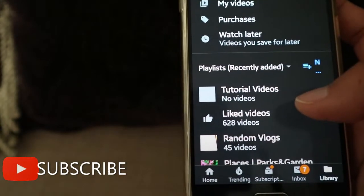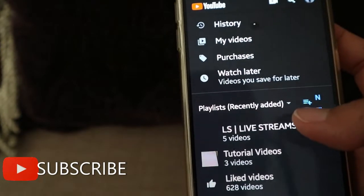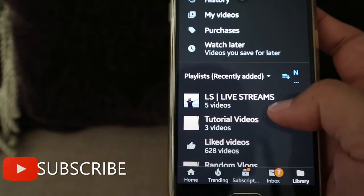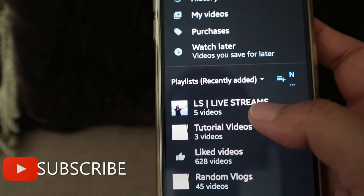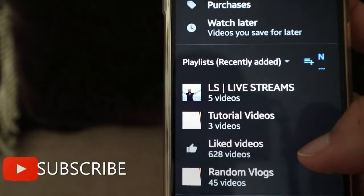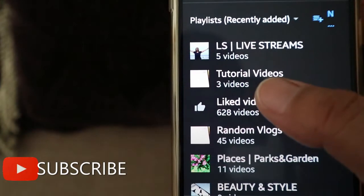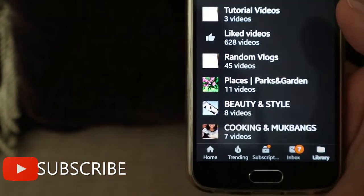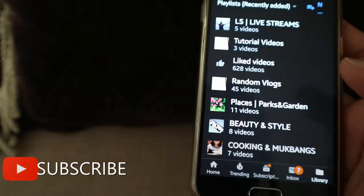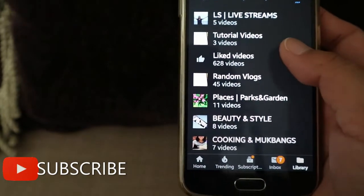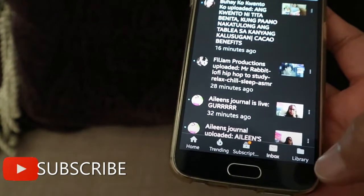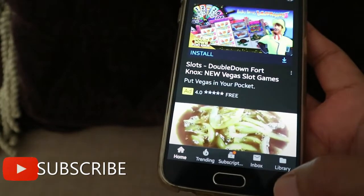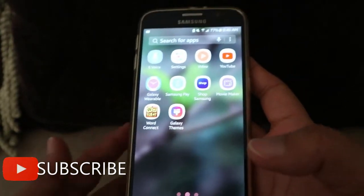That's it, guys! Now you can see my Live Streams playlist — it has five live streams — and my Tutorial Videos playlist has three videos. It's really easy to make a playlist. Thank you for watching, and see you in my next video! Bye!